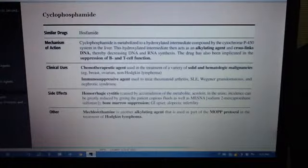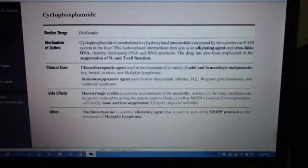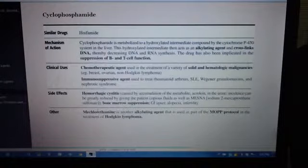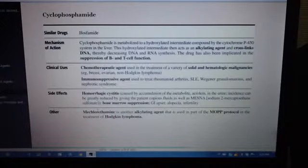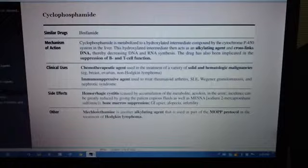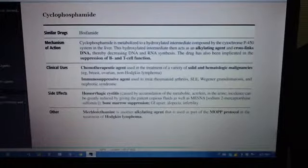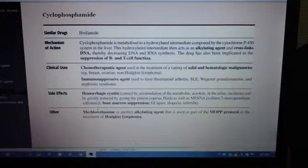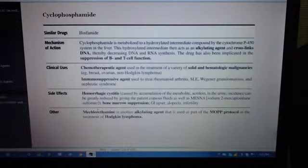MOA: Cyclophosphamide is metabolized to a hydroxylated intermediate compound by the cytochrome P450 system in the liver. The hydroxylated intermediate then acts as an alkylating agent and cross-links DNA, thereby decreasing DNA and RNA synthesis. The drug has also been implicated in the suppression of B and T cell function.